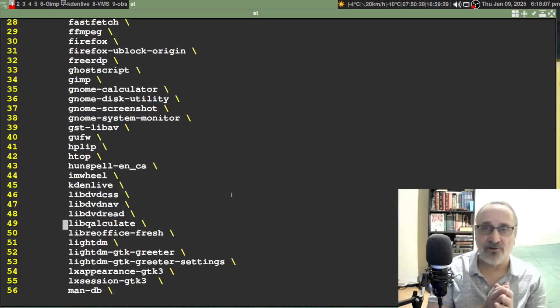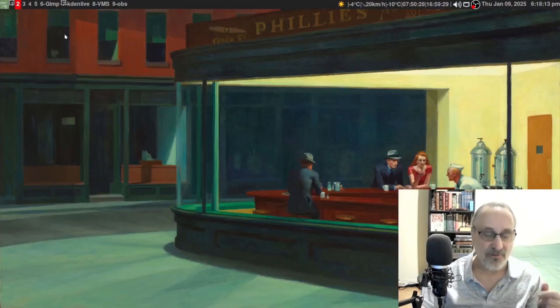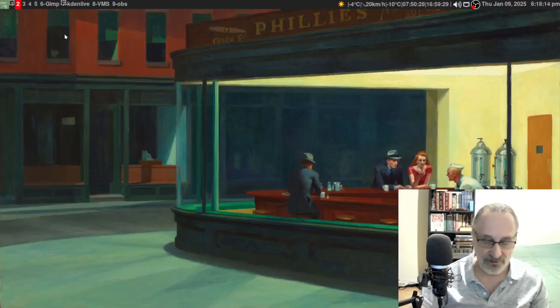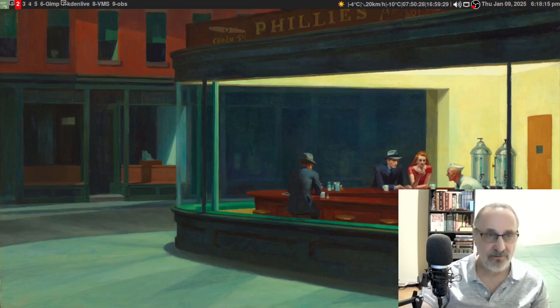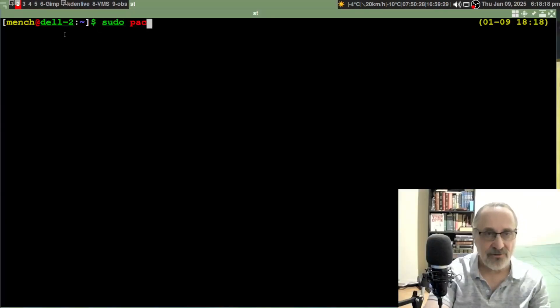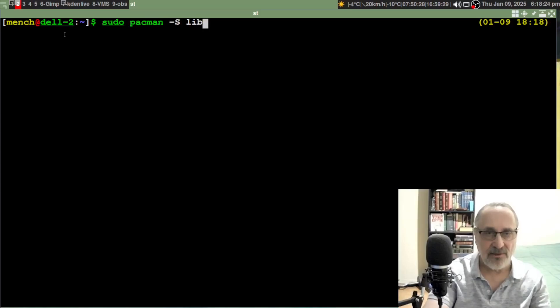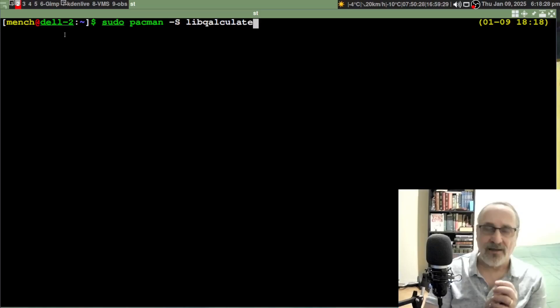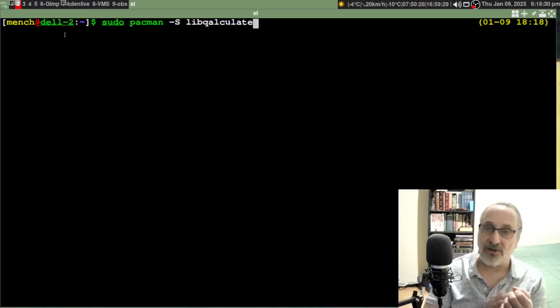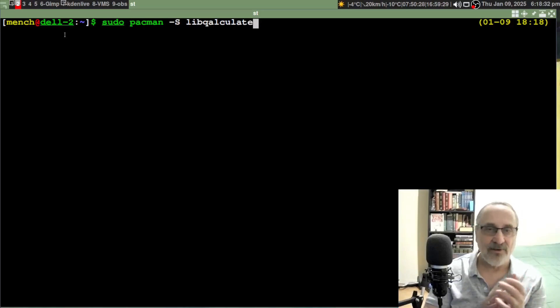If you didn't use my post install script, you're just going to do sudo pacman -S lib-qalculate. Notice it's spelled with a Q and not a C: lib-qalculate.